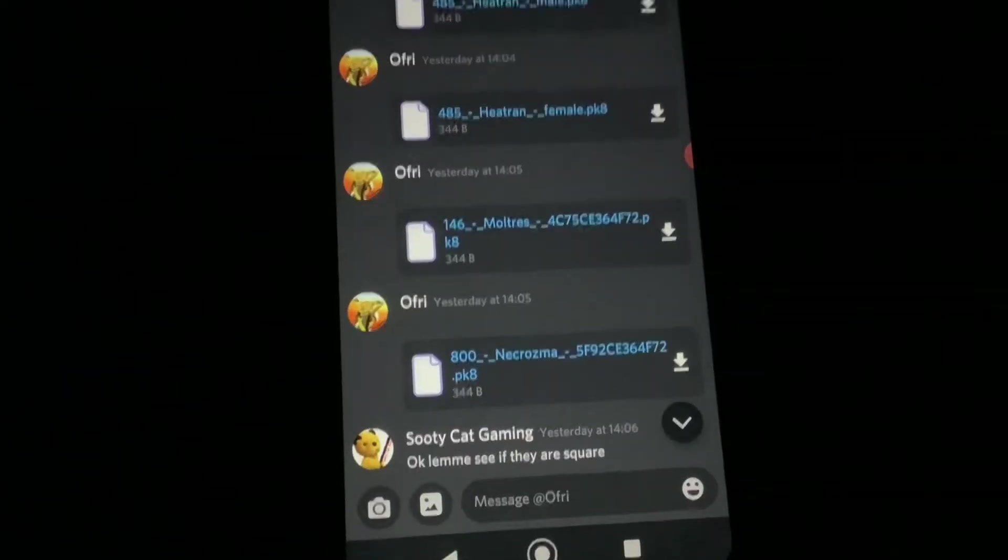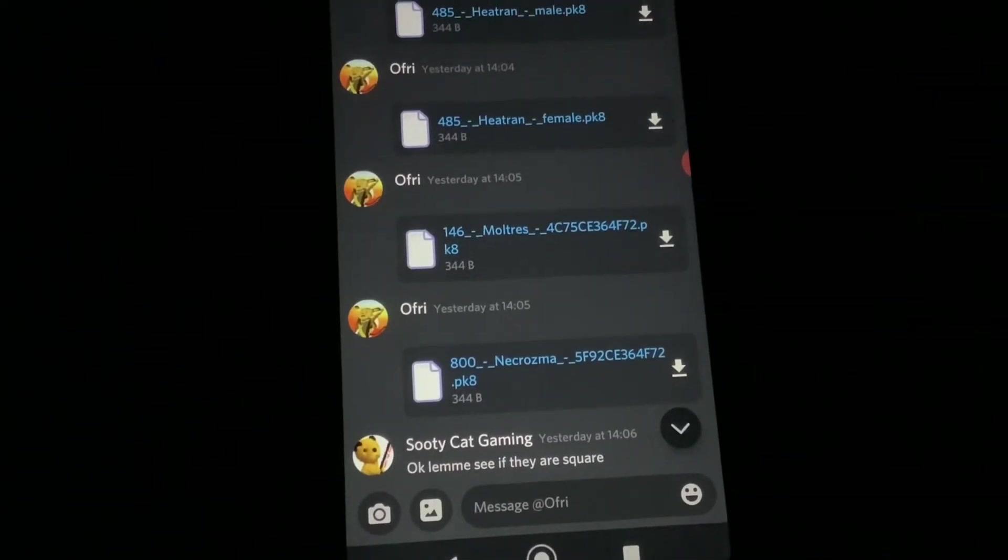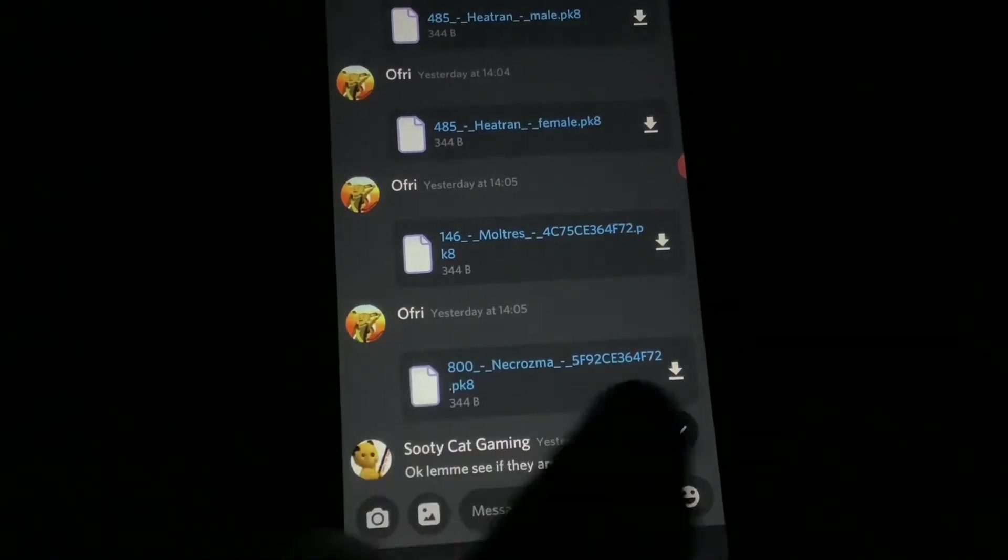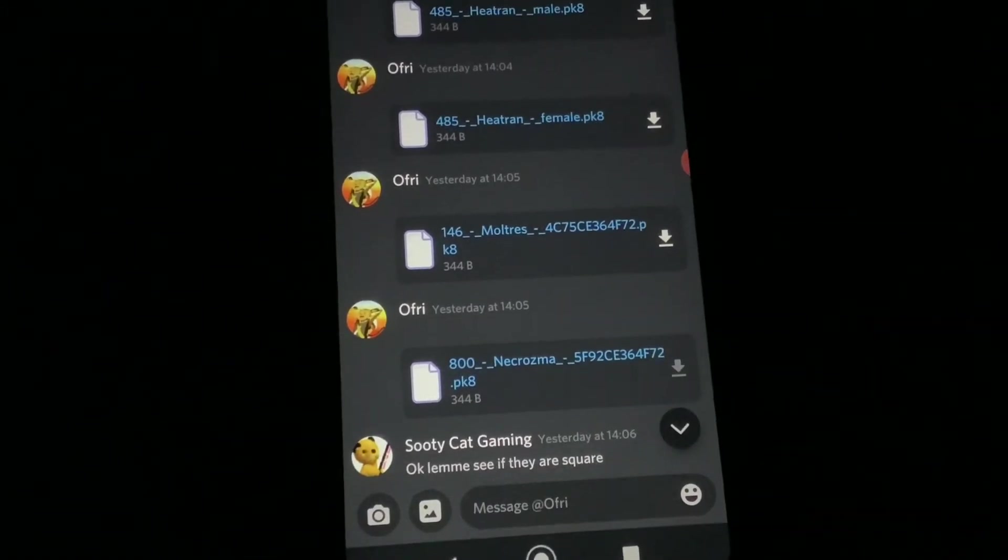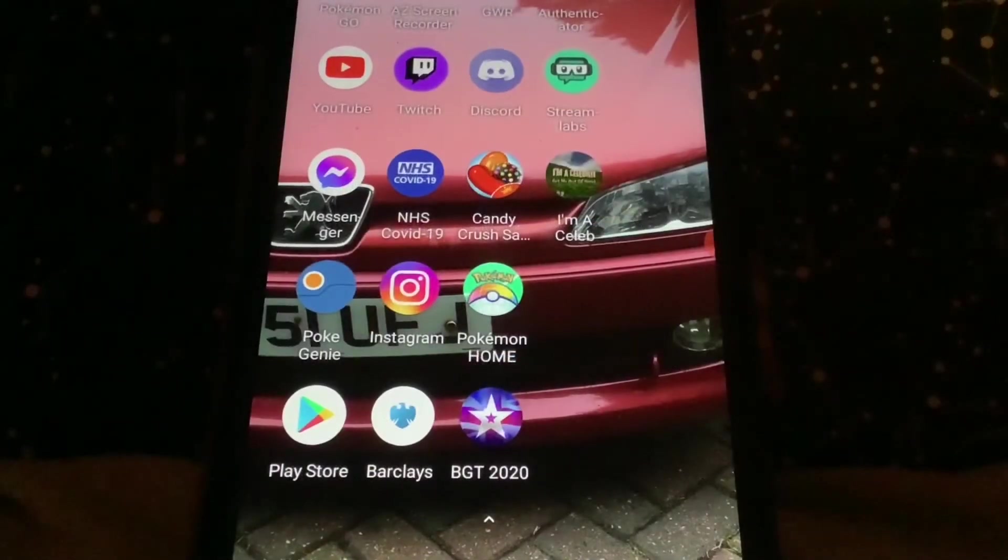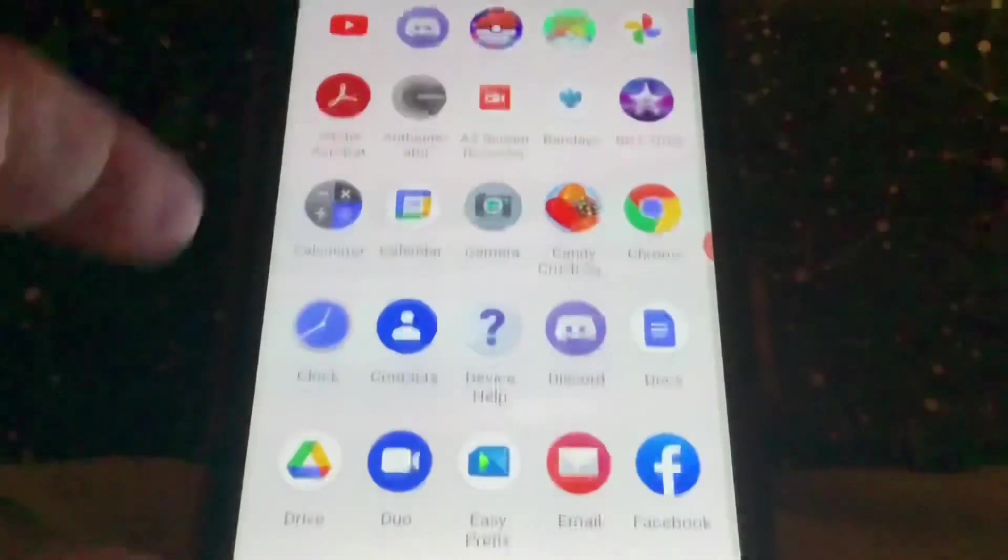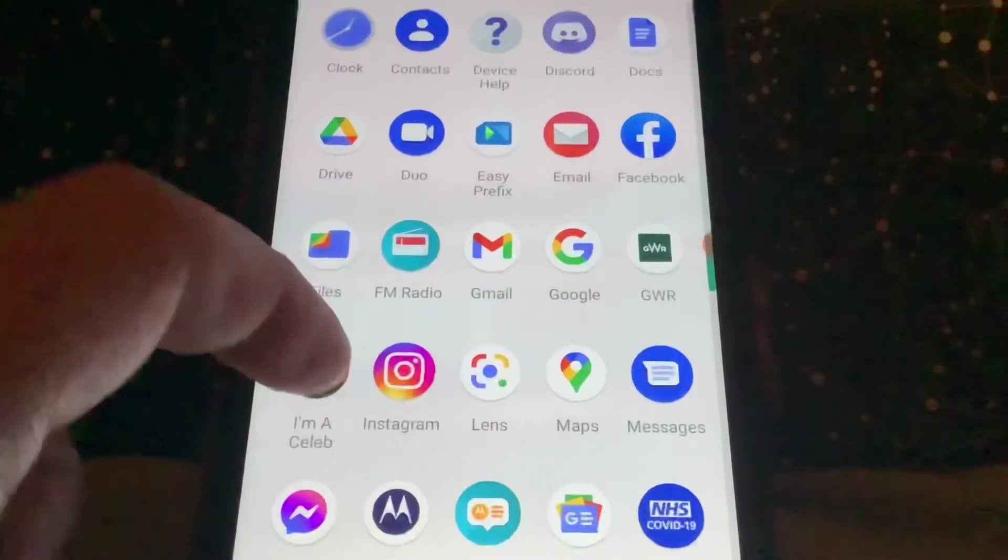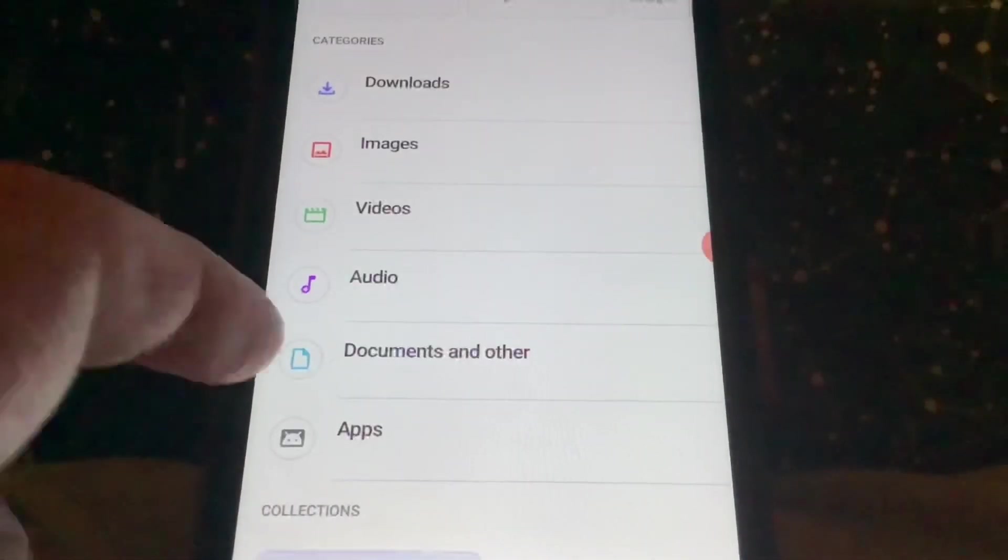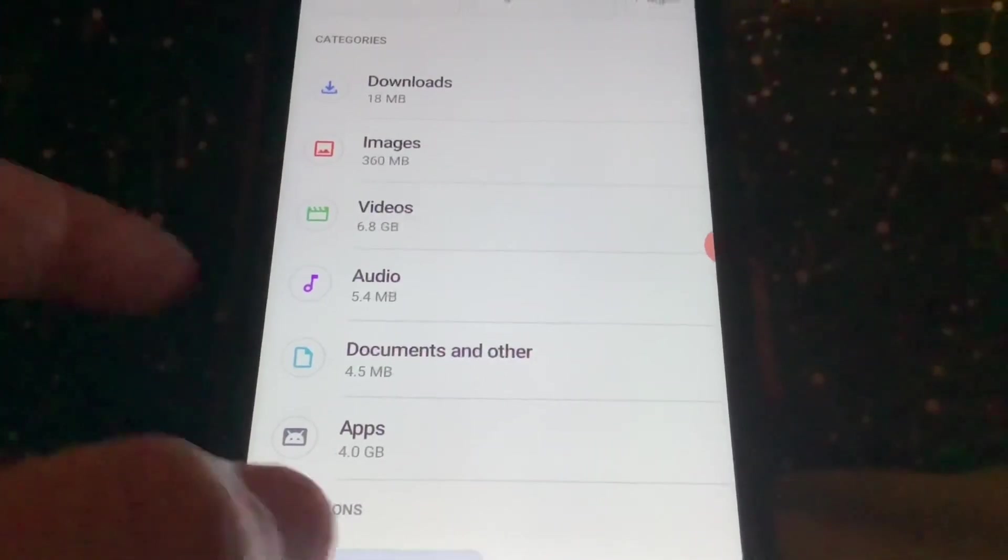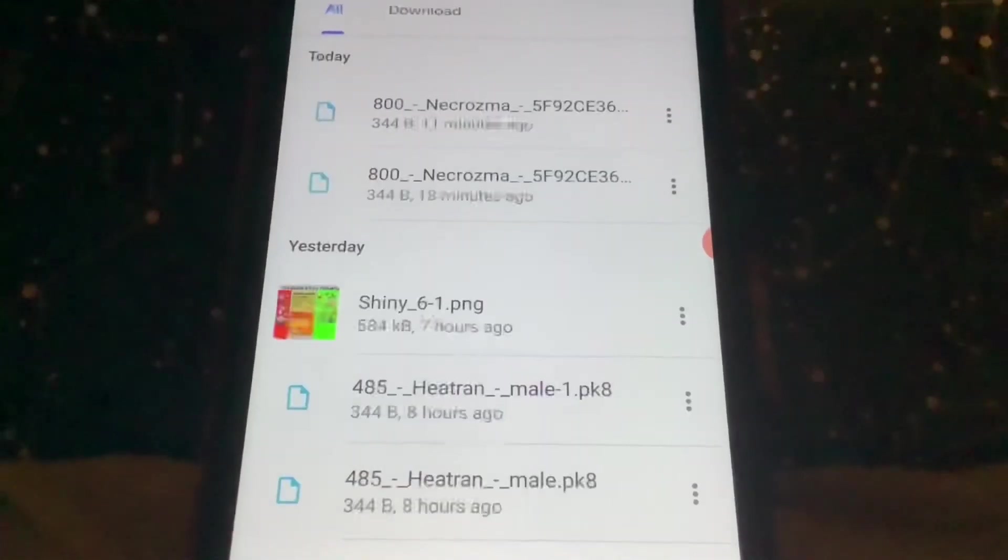Hope you're ready Android users, this one's for you. To do this one, again using Offrey as an example on the Necrozma file, you're going to want to press on the download button right next to the text and then exit Discord and then go to your files.